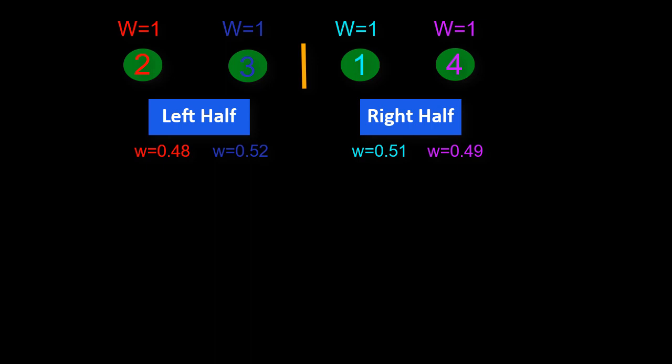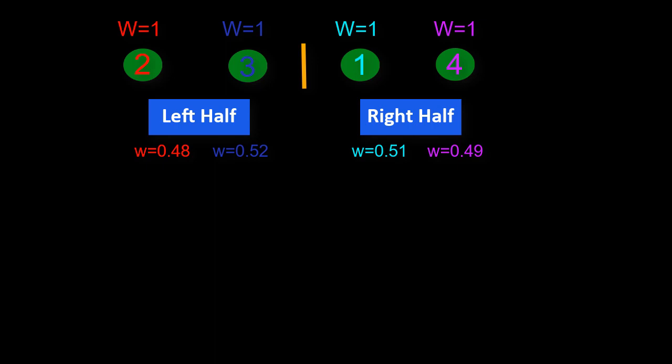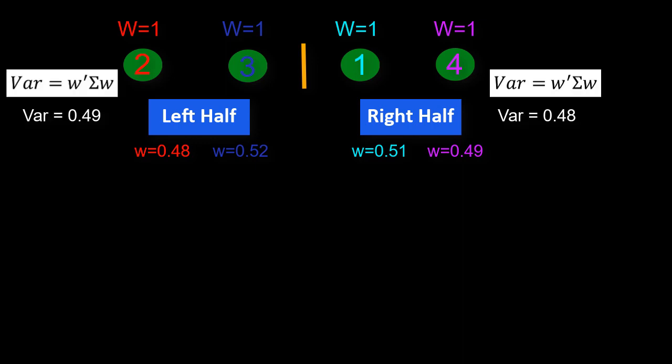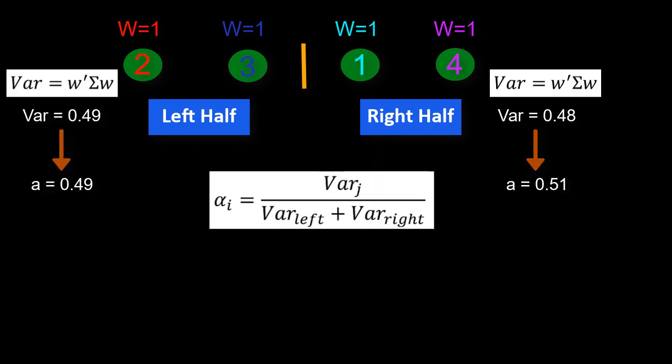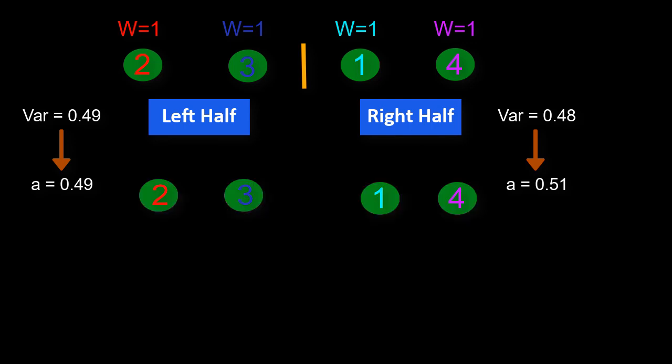We find the weights of the left and right lists based on inverse variance. We compute the total variance of the left and right halves as well as the splitting factor alpha. We finally rescale the weights of both halves by alpha.